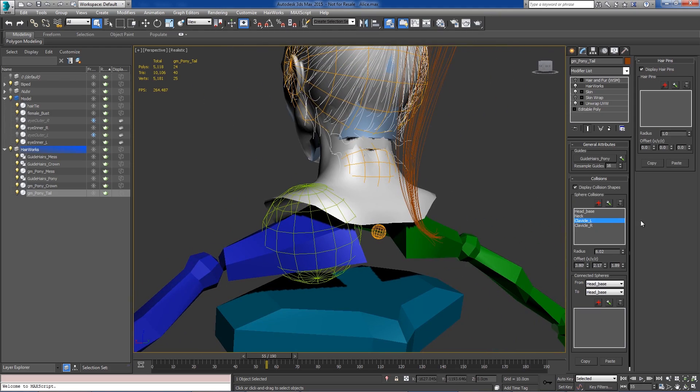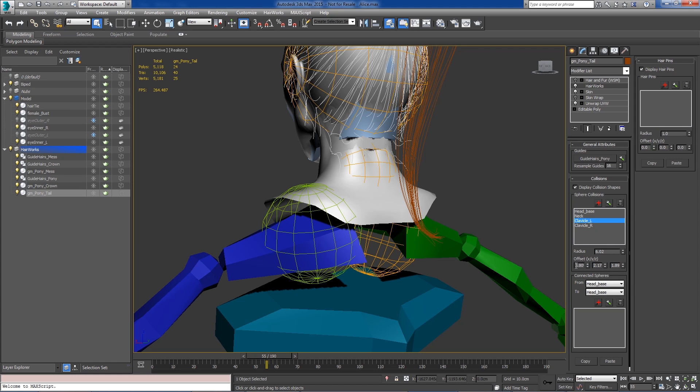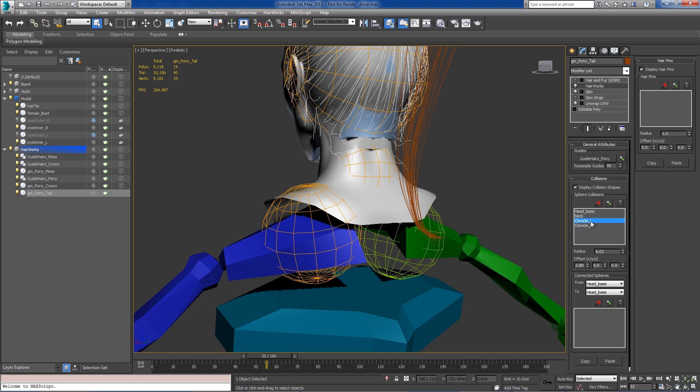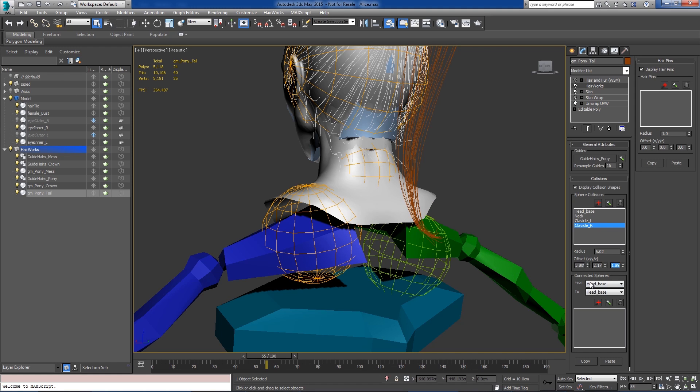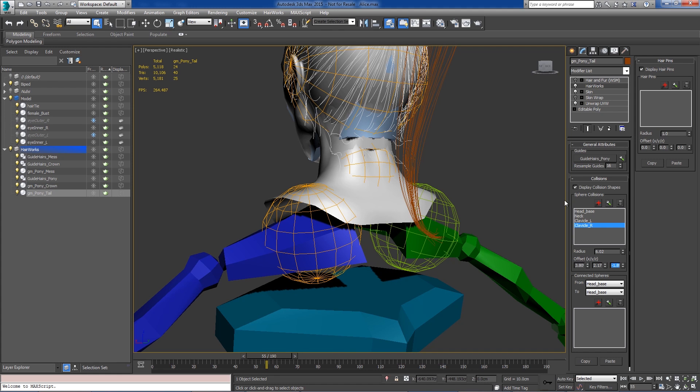So I'm going to go ahead and copy some of this stuff to the right clavicle. And so we're going to flip this one. There we go.